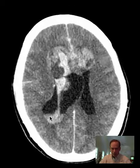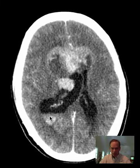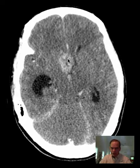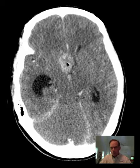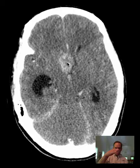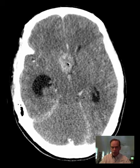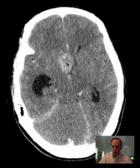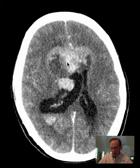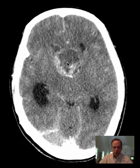When we follow the mass from its superior aspect and look at it as we go downward, we can see that it extends quite inferiorly. The rostrum — the pointy little part of the corpus callosum that curves around — means the most anterior inferior aspect of the corpus callosum is involved. So I would guess that this involves both the rostrum and the genu, but we will see that better on MRI.